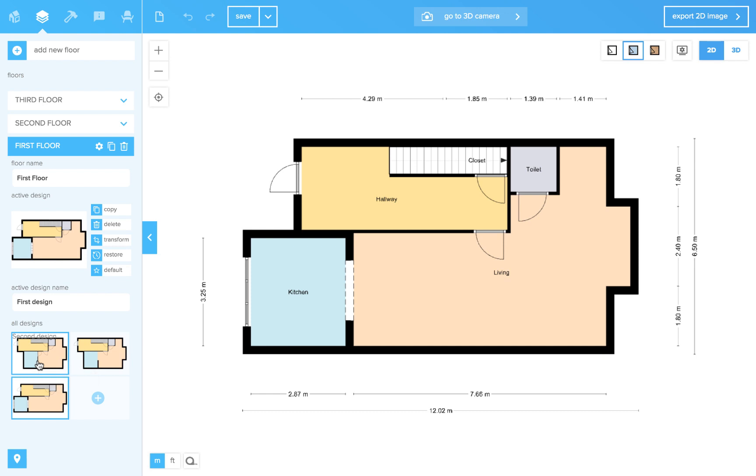Maybe you still can't find it because it's in a different floor than you opened the last time you worked in Floorplanner. Just open all the floors in your project to see if it's there.